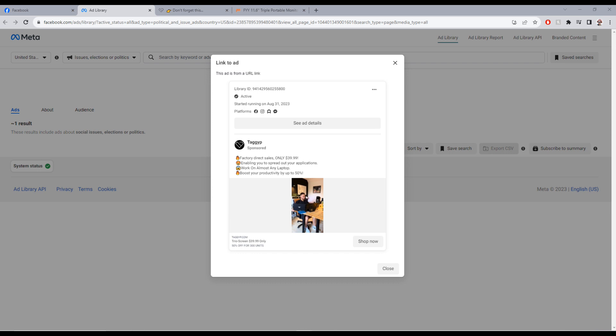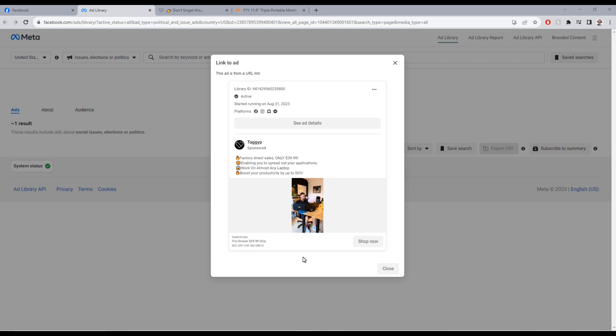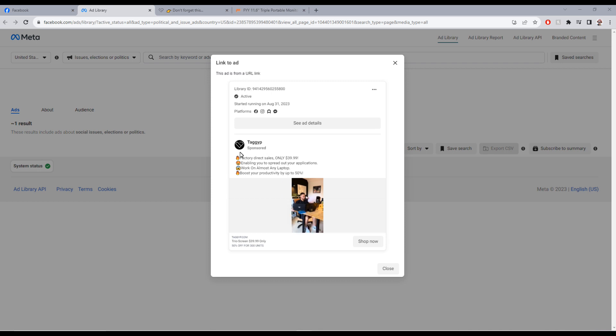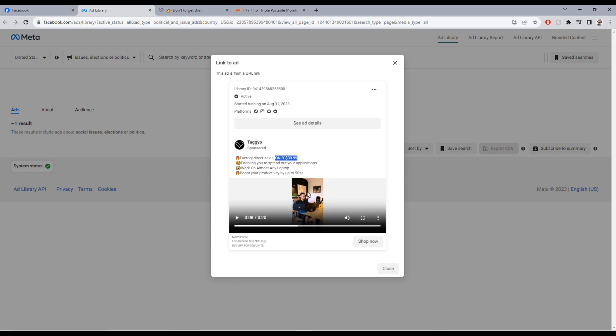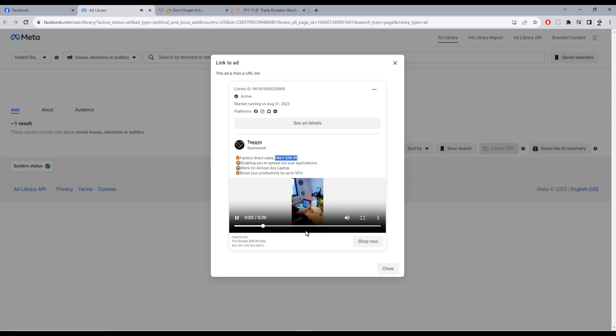The ad is for a screen extender for laptops. You can see here factory directly sells only $39.99, and they put a video.